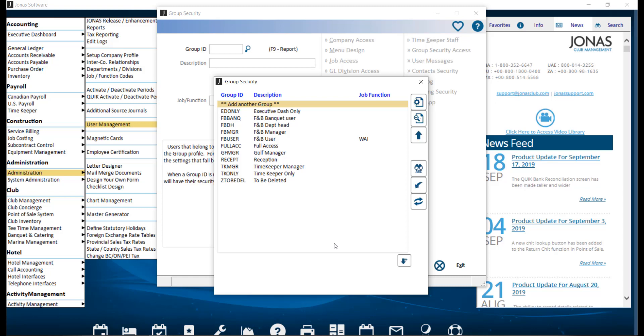For example, all POS servers have exactly the same menu access, and all POS supervisors have a common set of rights. Changes made to the Group Security ID will be reflected in all the user IDs that are connected to it.